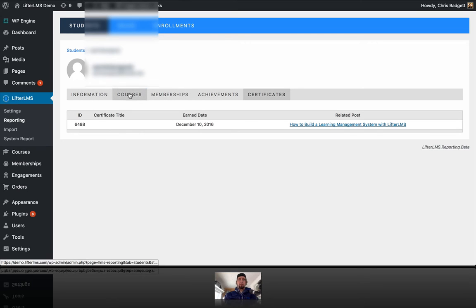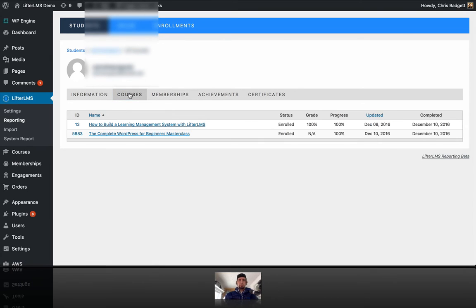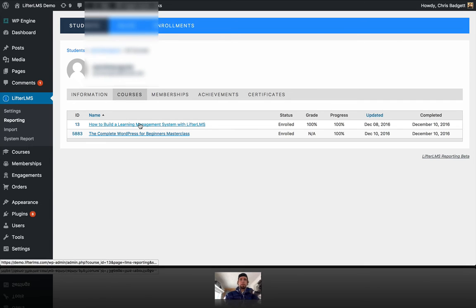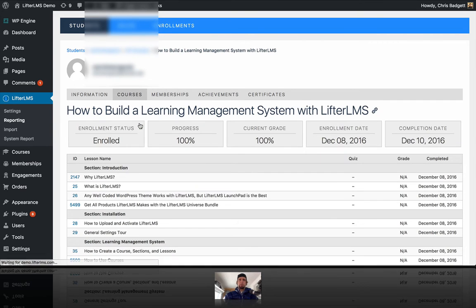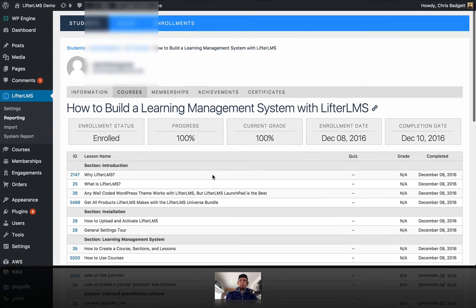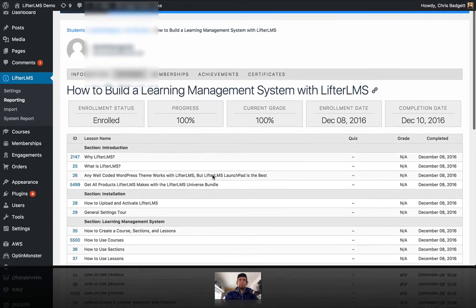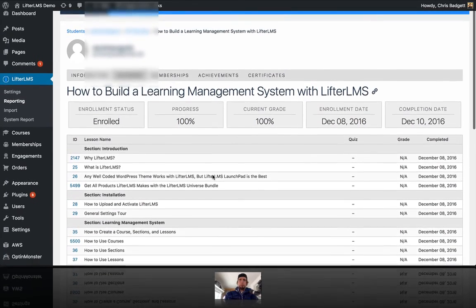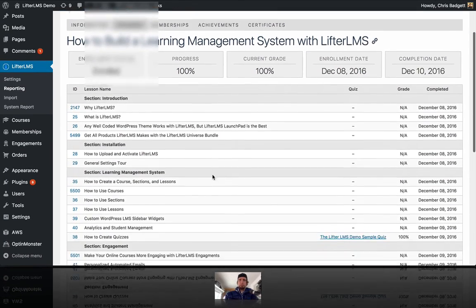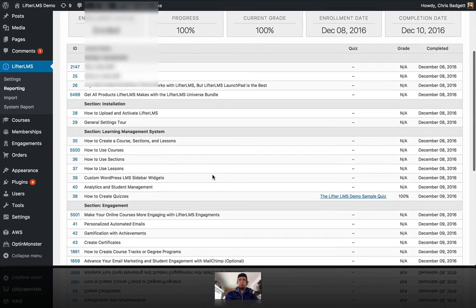And if we go to the individual courses, and we go into this one, how to build a learning management system with Lifter LMS, we can view down into the lesson level, and we can see how this person did.